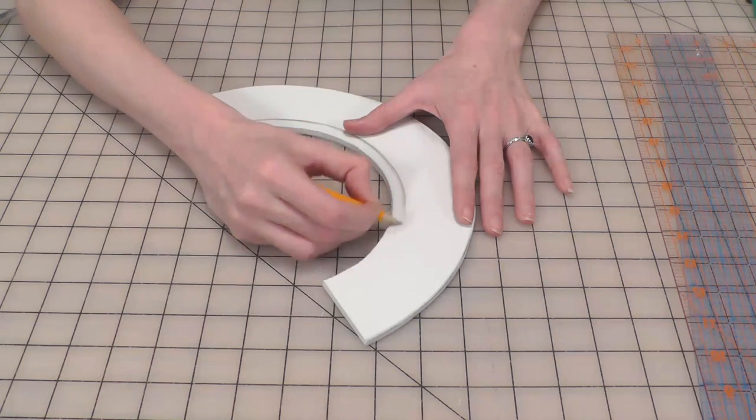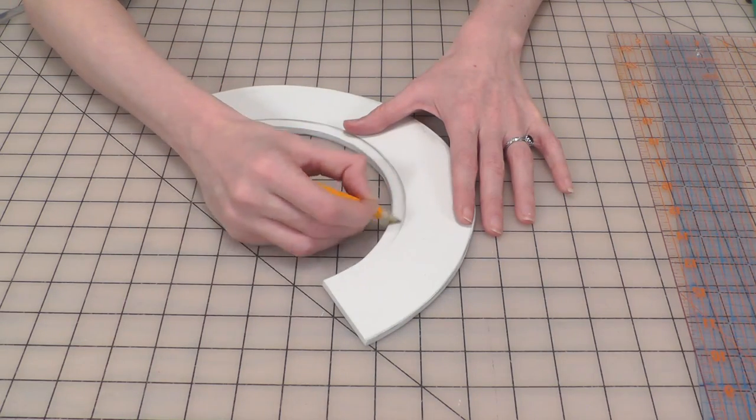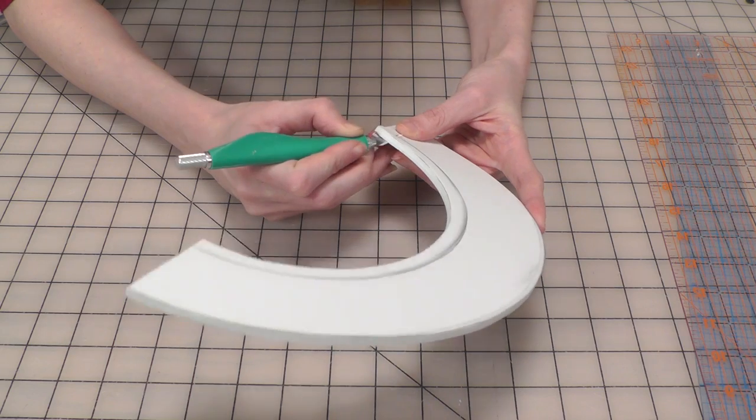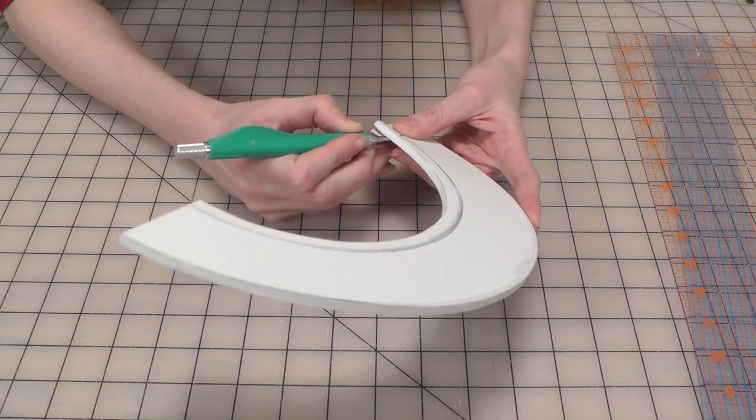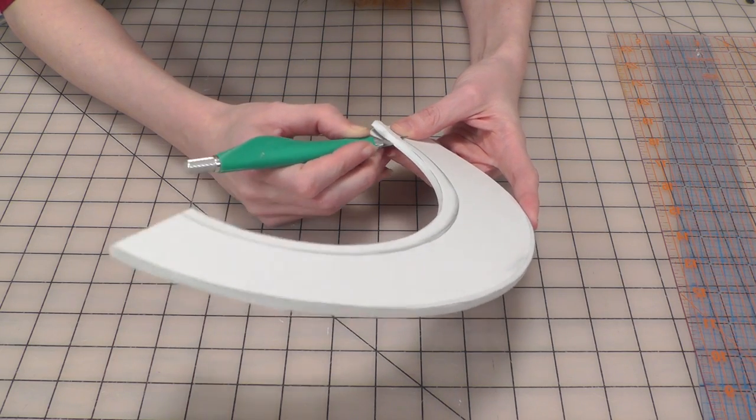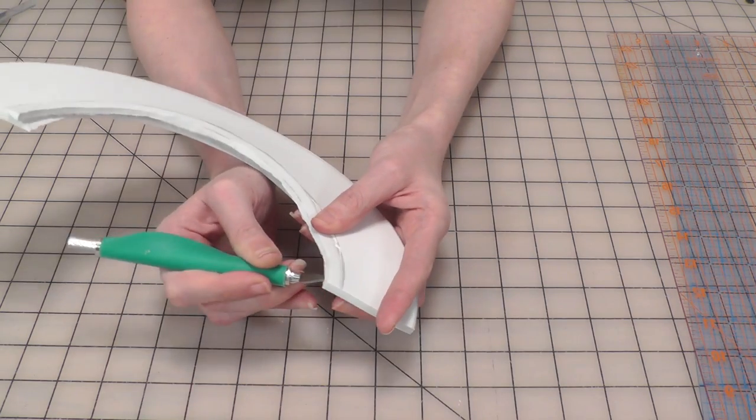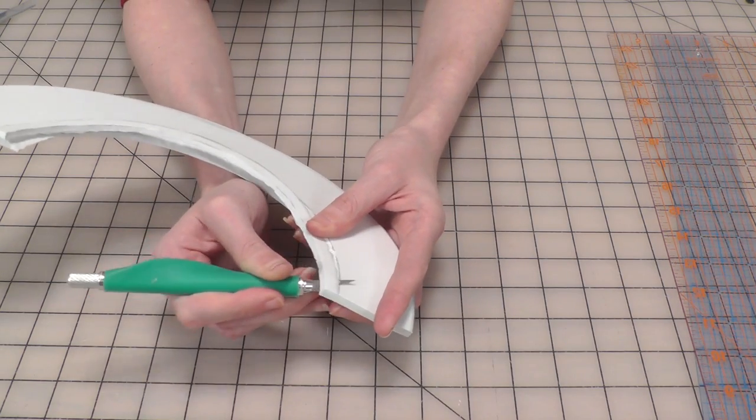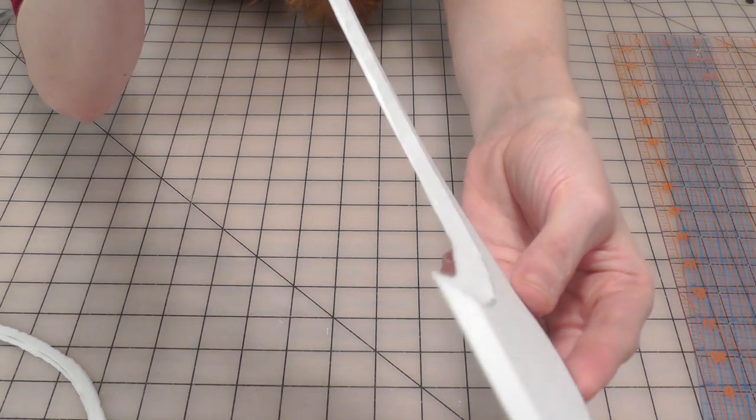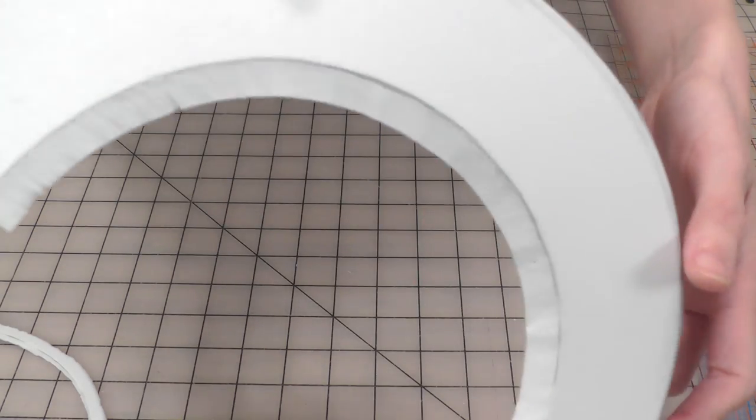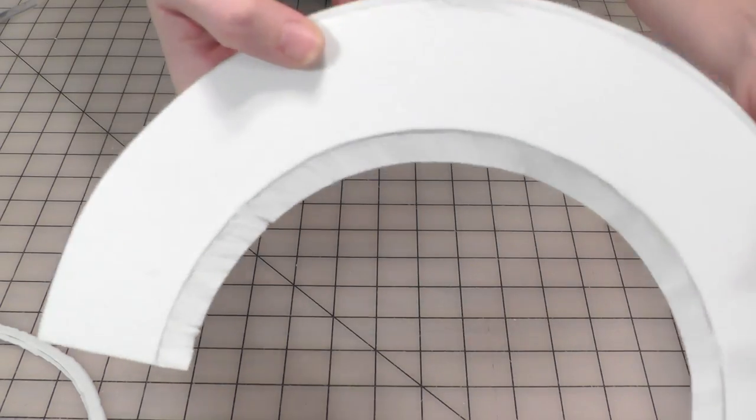Mine is about a half inch away from the edge. Then carefully begin beveling this edge with an exacto knife. You can sand the cut edge to make it smoother and even it out.